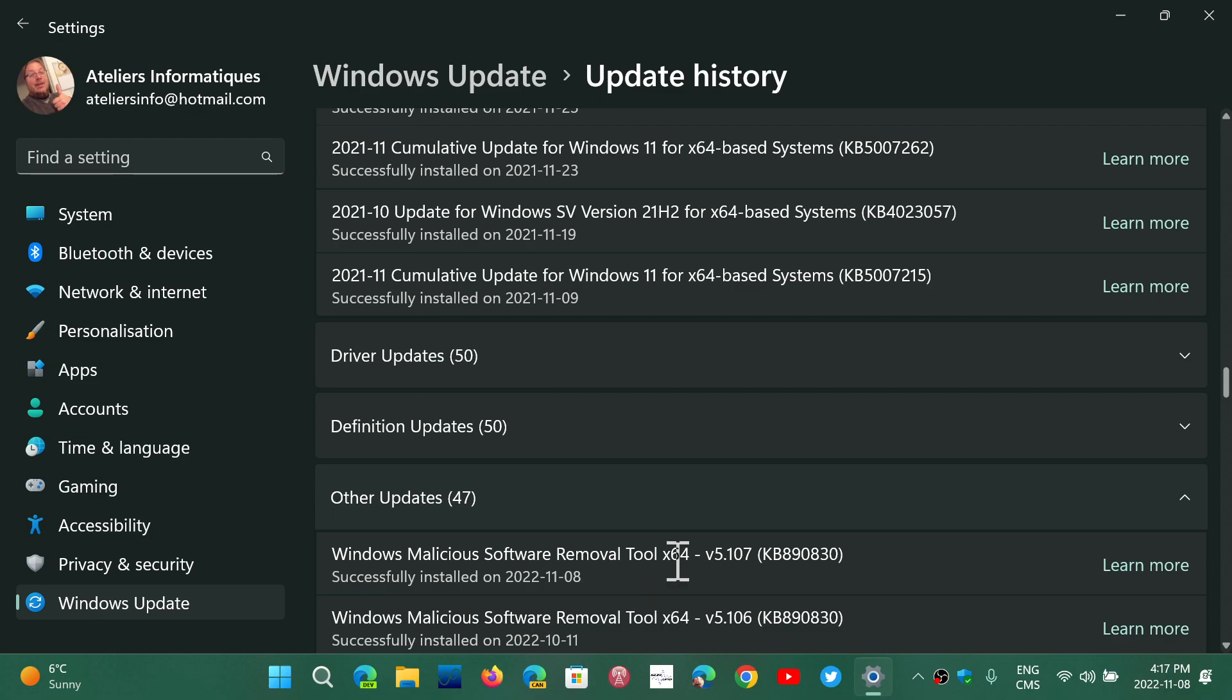The Windows Malicious Software Removal Tool is a different thing. It is actually something that runs at startup from Windows. It is specialized in very specific malware and knows where they are and how to remove it. So this tool is more powerful in a way because it actually has all the details and the specifics of some malware.